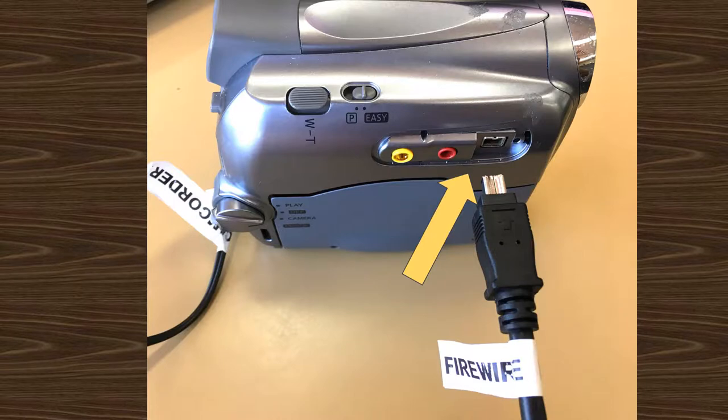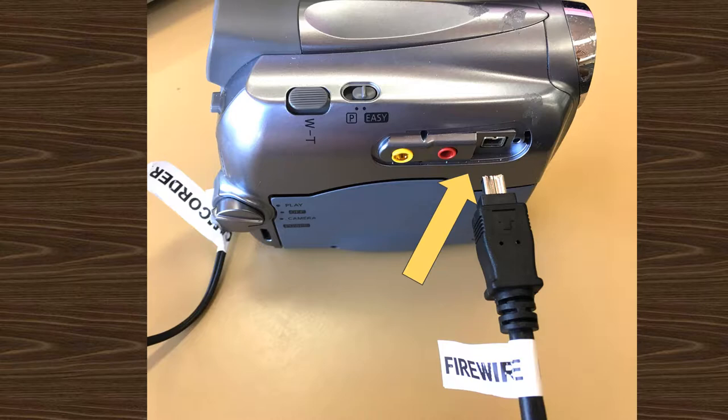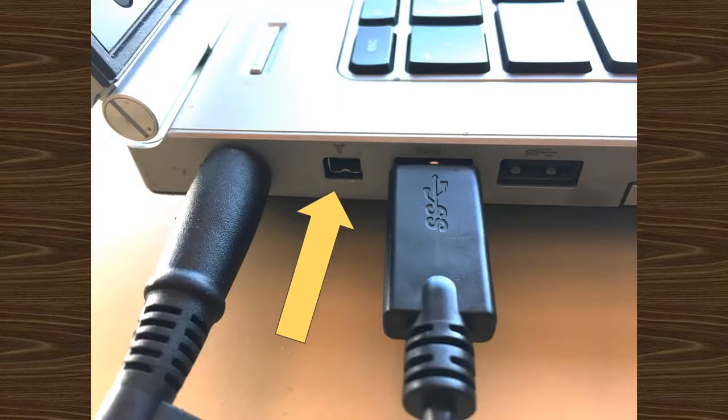Using the FireWire cord, connect the camcorder to the laptop. One end goes into the side of the camera. The other end inserts into the computer between the power cord port and the USB ports.